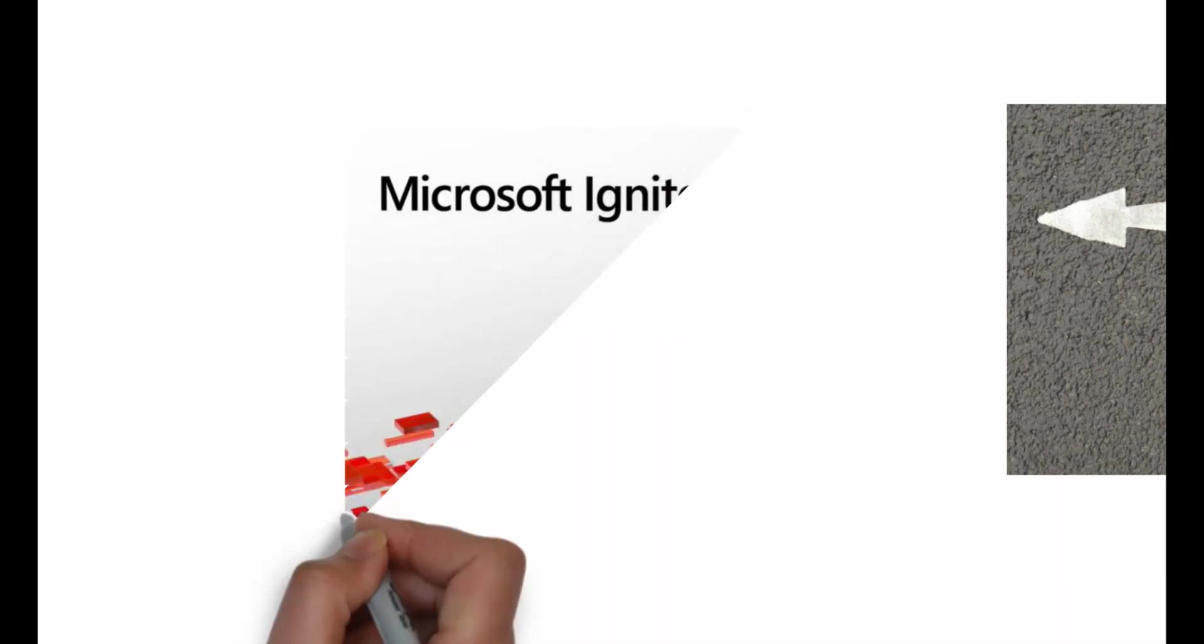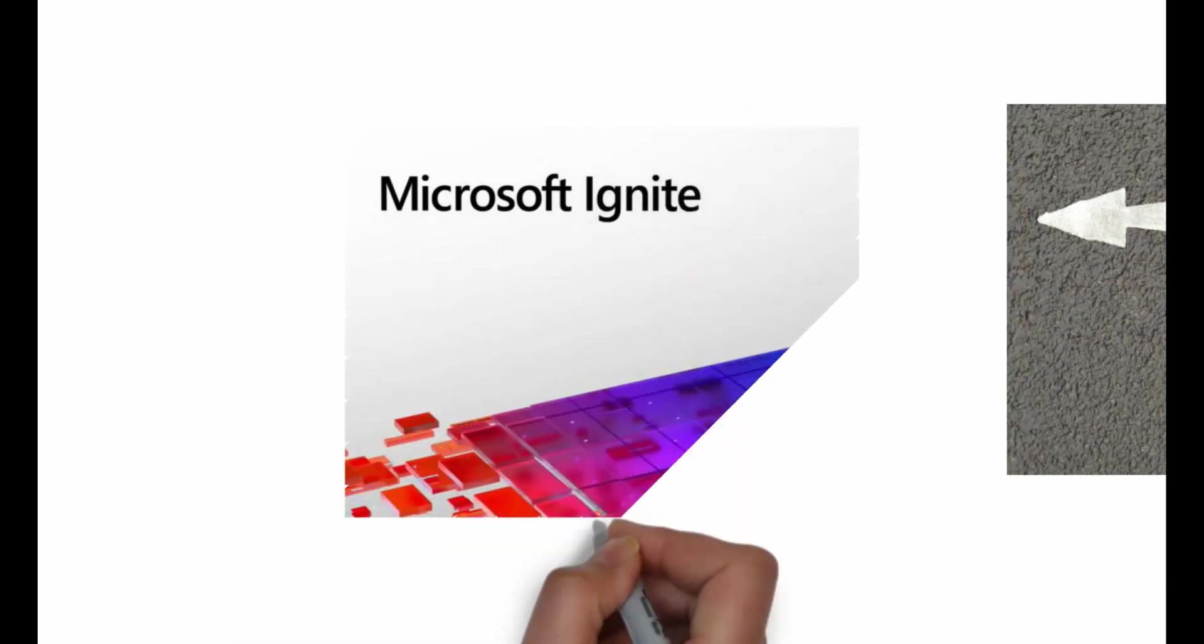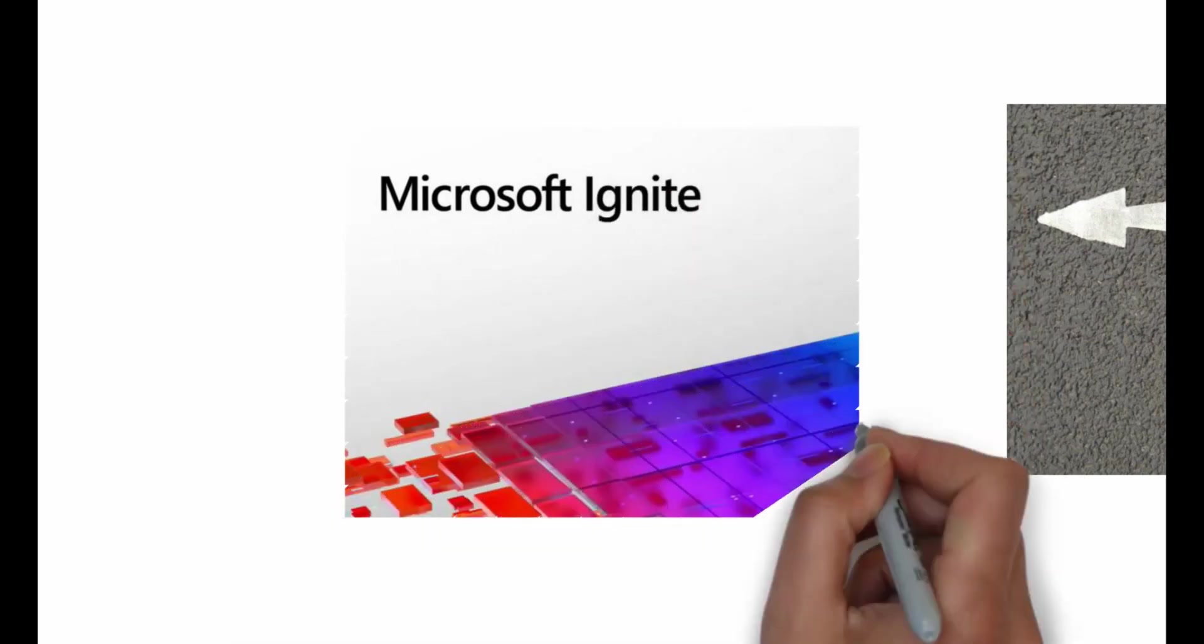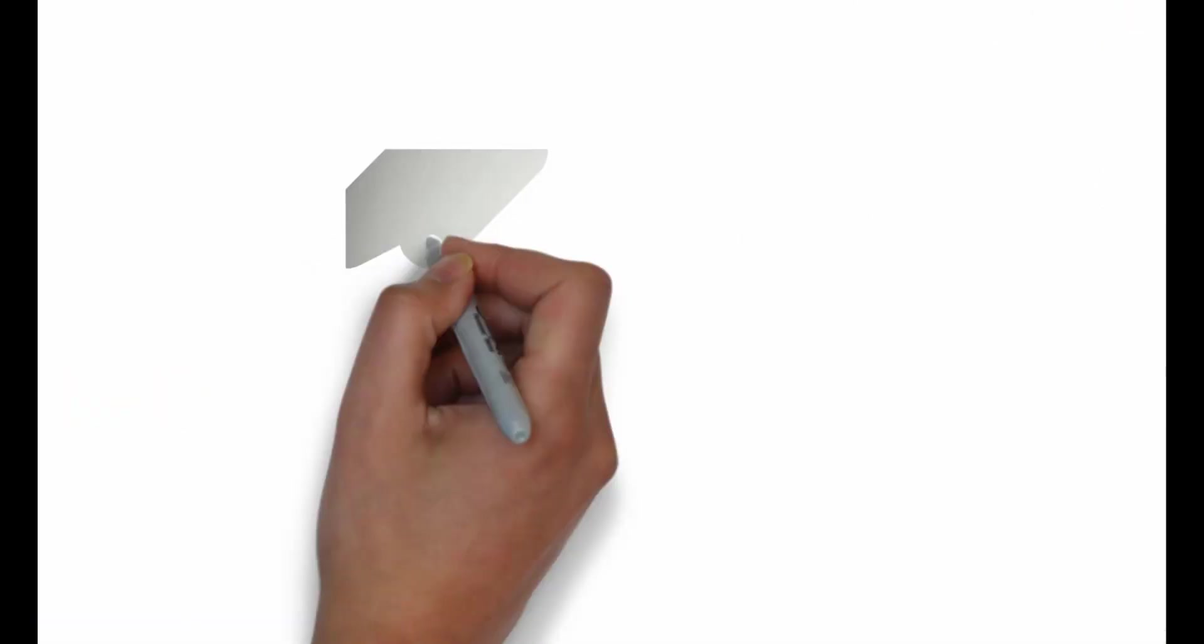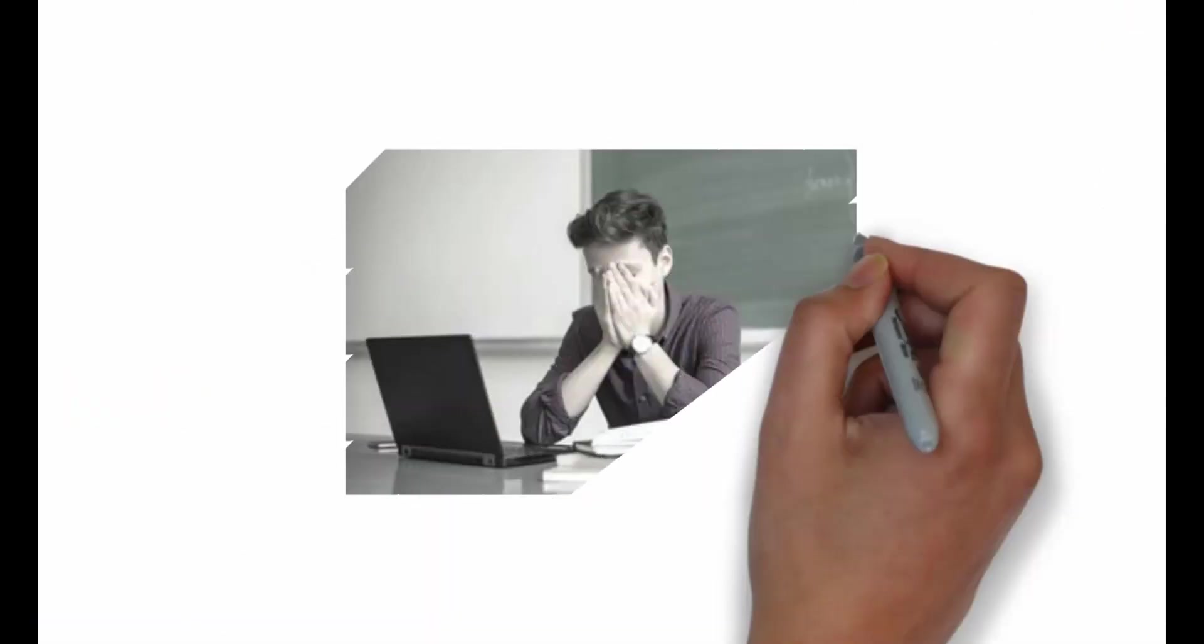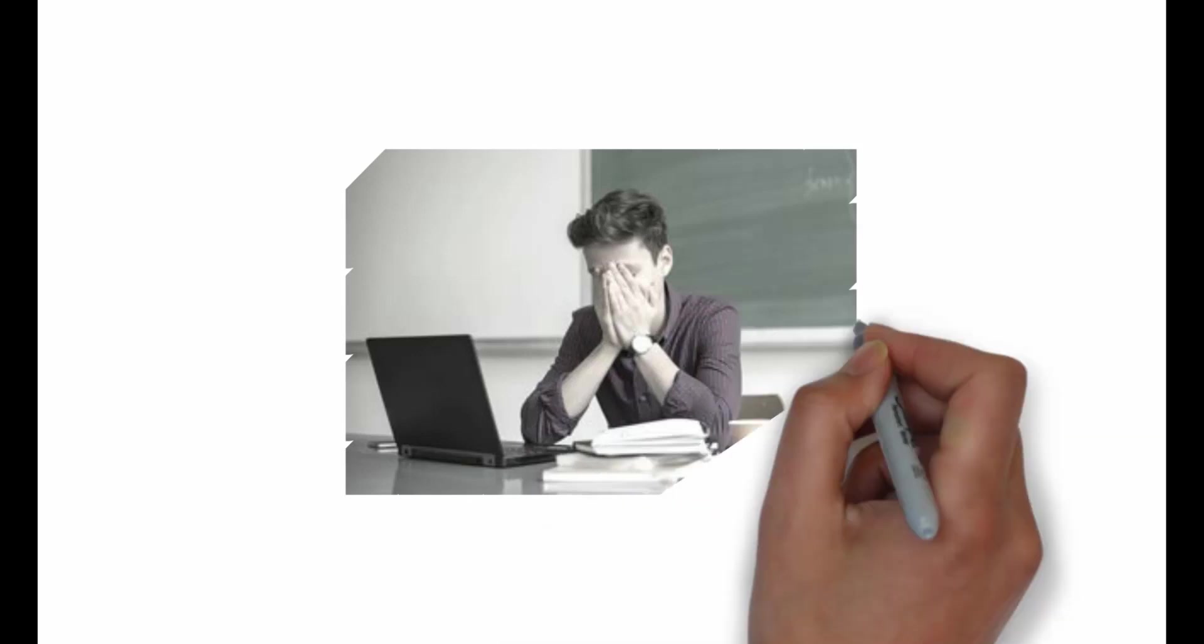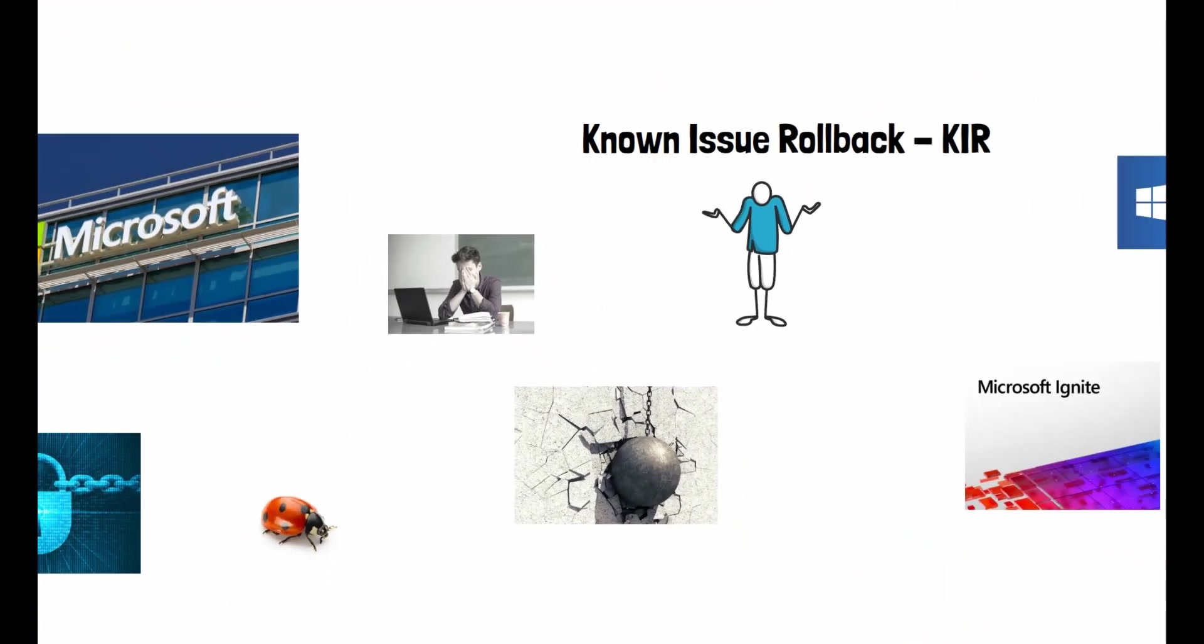During the Ignite conference, Microsoft's principal program manager lead, Namrata Bajwani, went on to accept the flaws in the Windows system and how the new system replaces the old. Here's what she said.